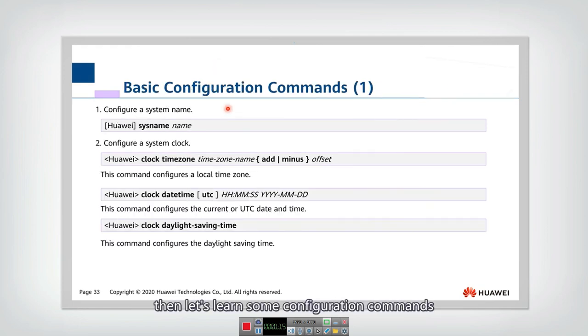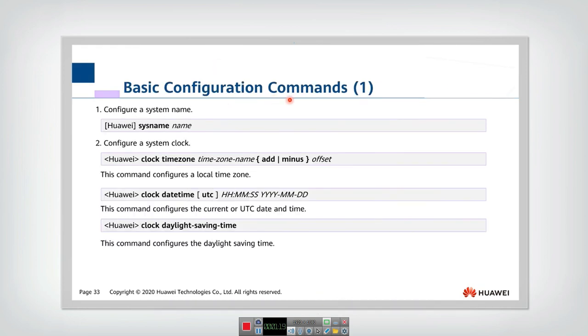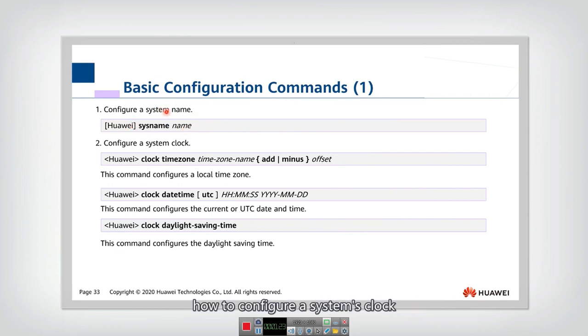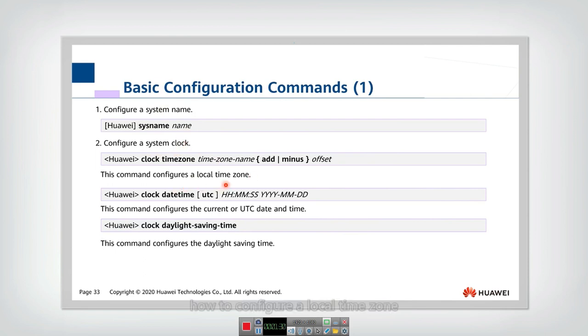Then let's learn some configuration commands. You need to know how to configure a system name, how to configure a system's clock, how to configure a local time zone.